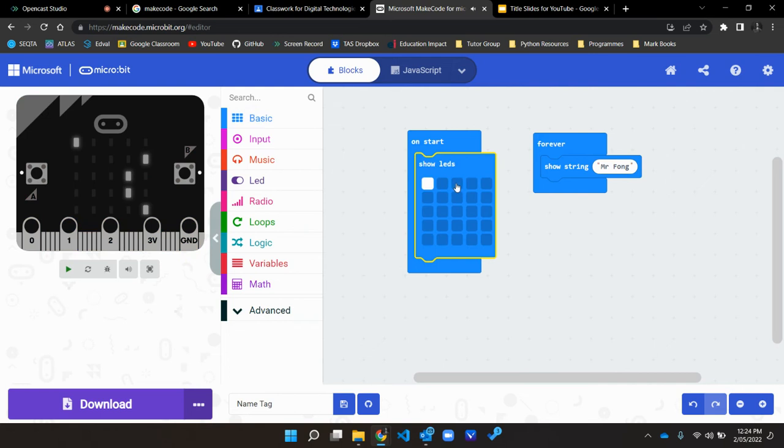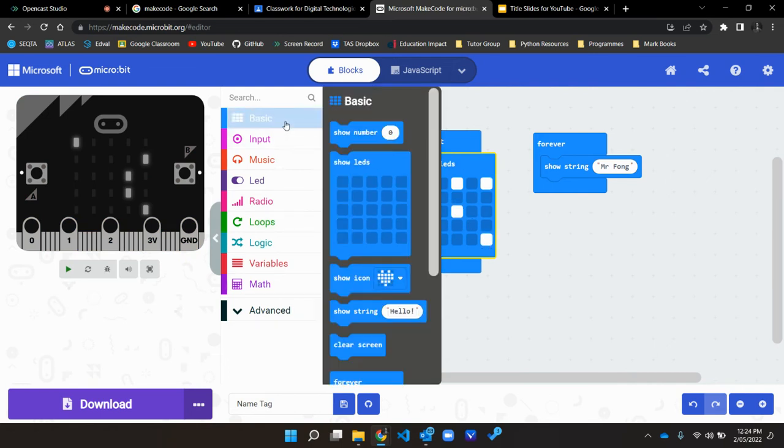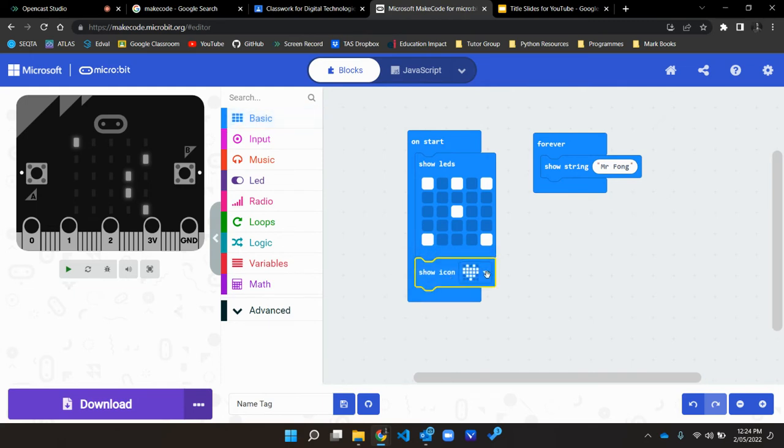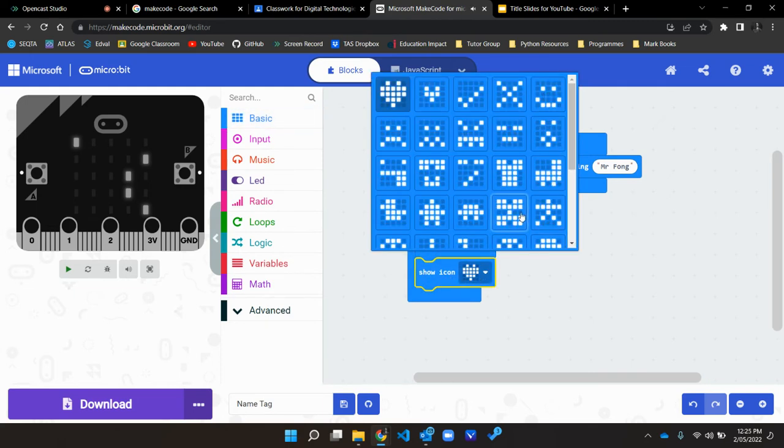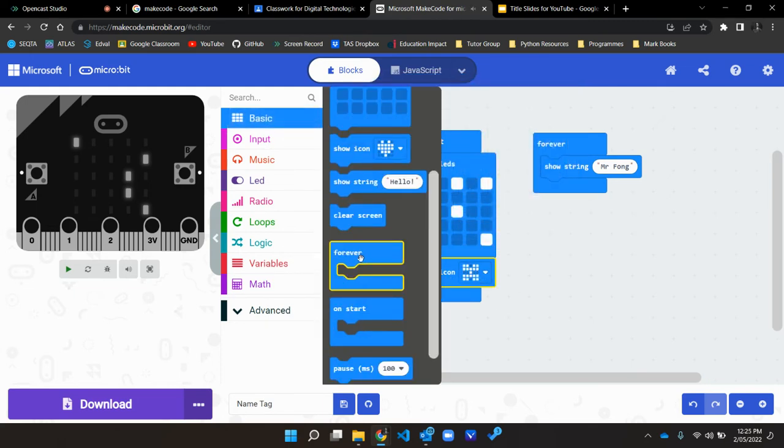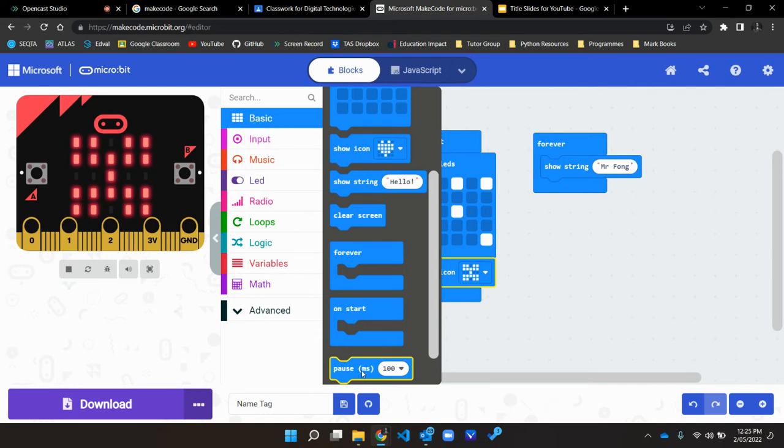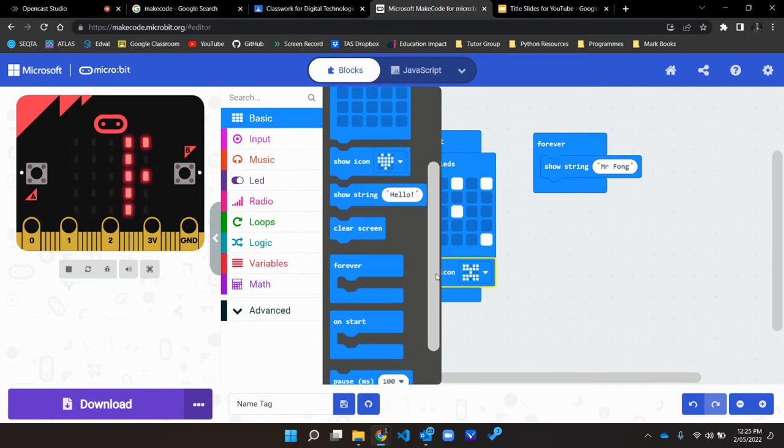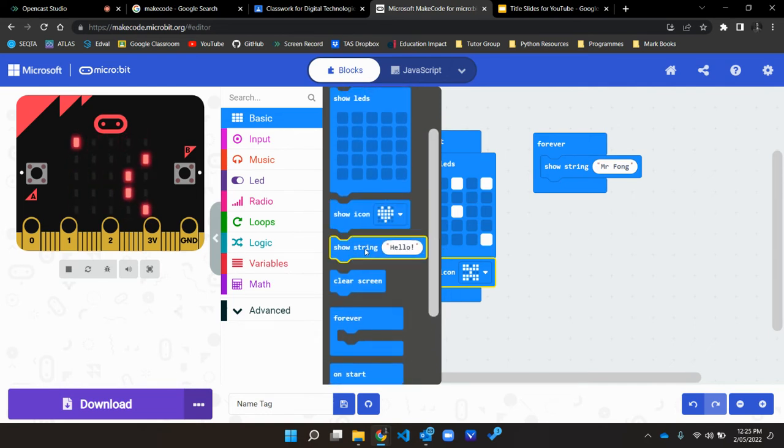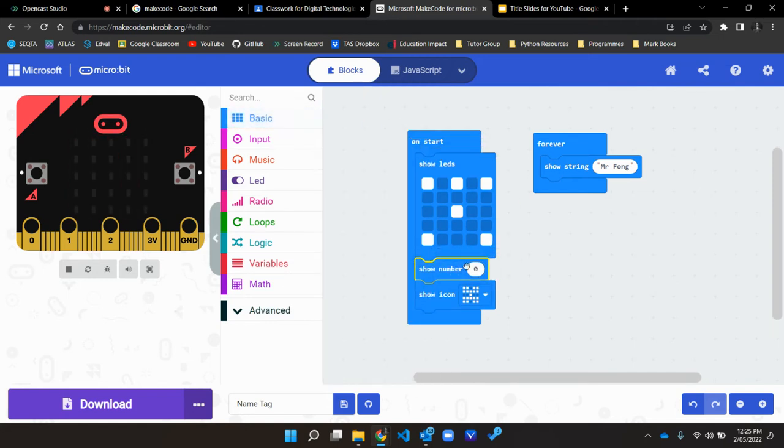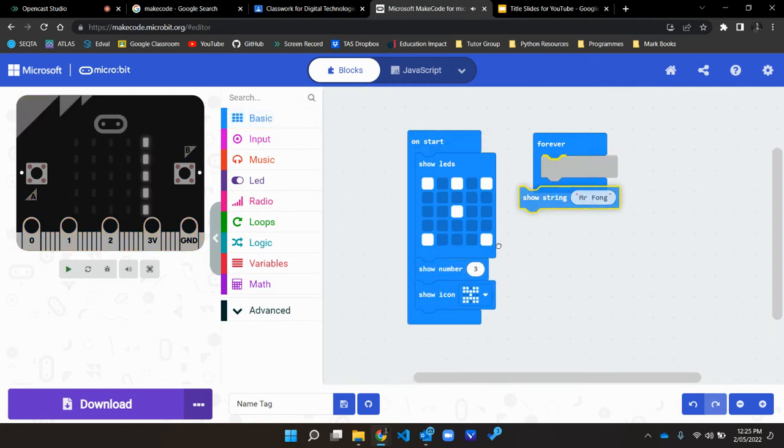You can choose your own LED patterns, you can choose from a selection of icons, and you can also include pauses between them in milliseconds. And you can show numbers as well.